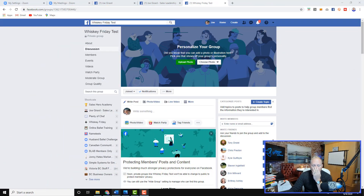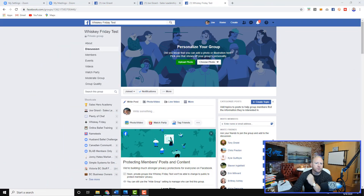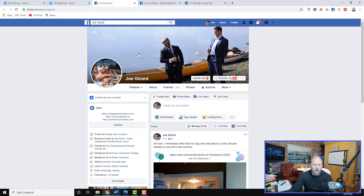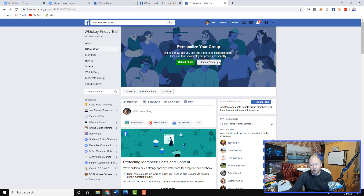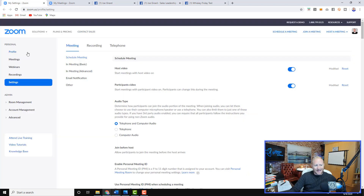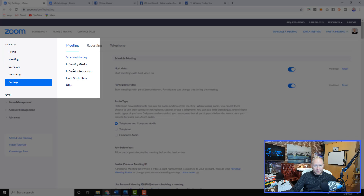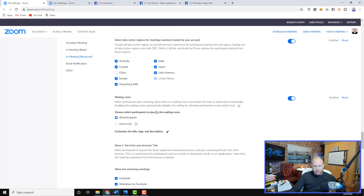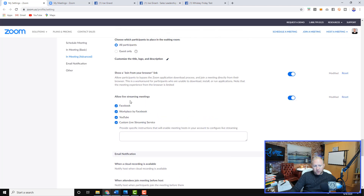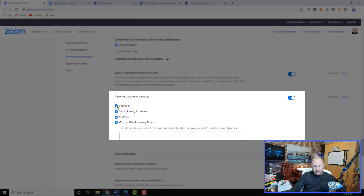The first thing I want to show you is there are three places we could post: one, on my personal page; two, on my business page; or three, inside of a group. Inside your settings in Zoom, you want to make sure you scroll down to 'In Meeting Advanced' and check these options — Facebook, and at the very least, custom live streaming service, which is the important one for scheduling.